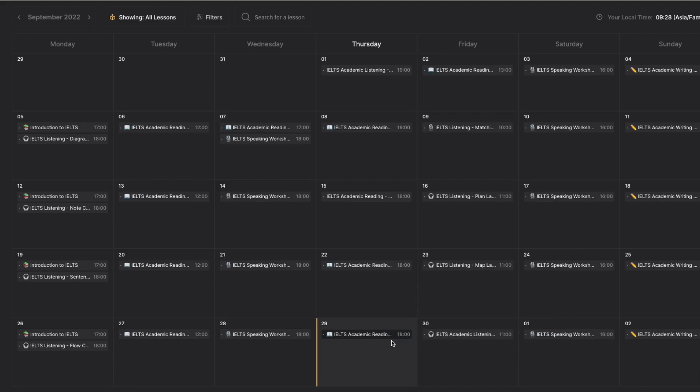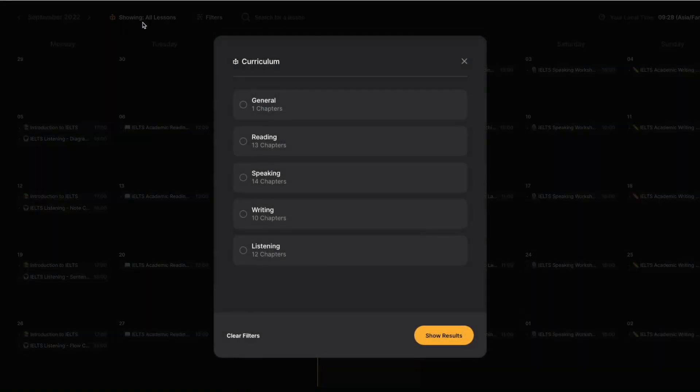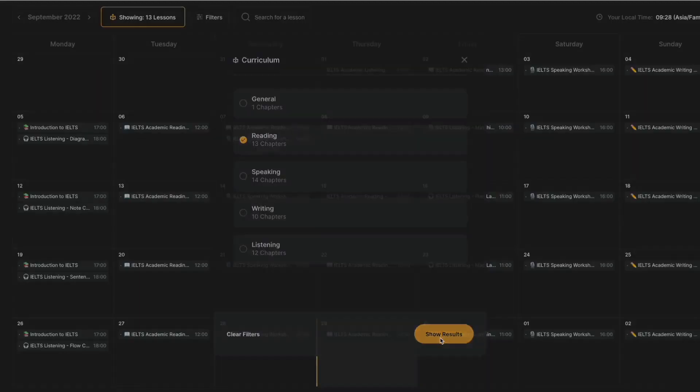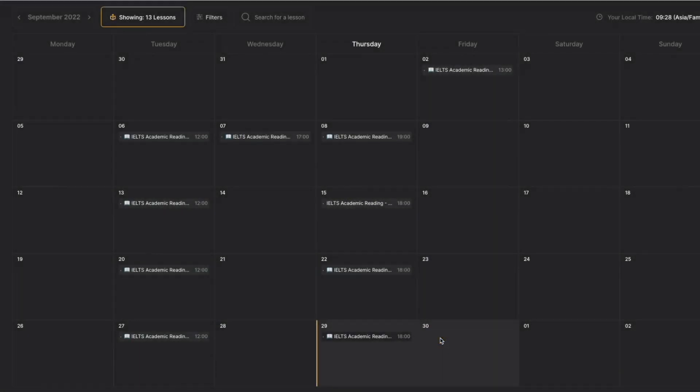You can use our calendar to choose a specific subject for your course. For example, you can click on showing all lessons and choose the subject you want to see. Now it's showing only Reading lessons.